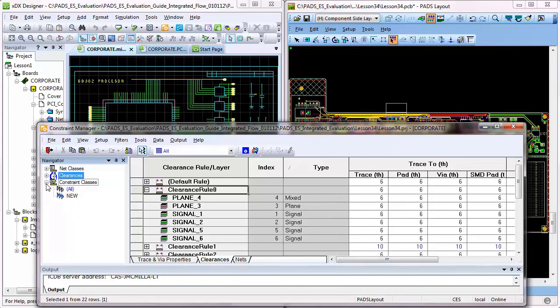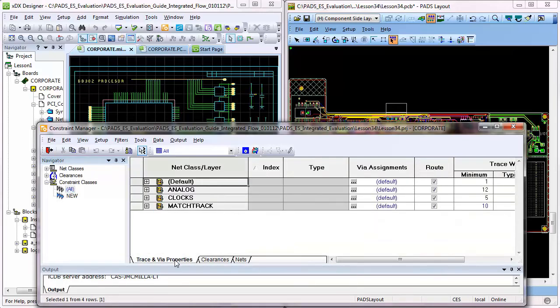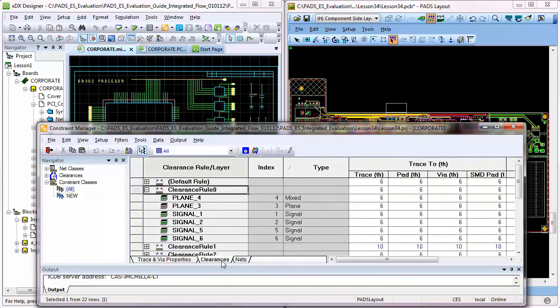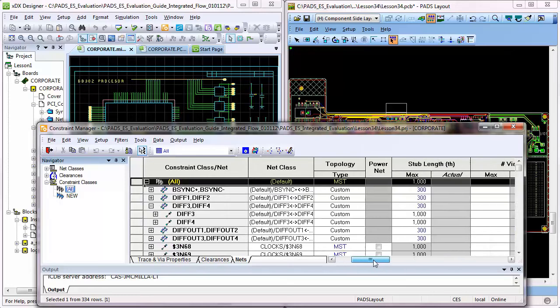Constraint Management supports a wide range of constraint types, including physical manufacturing and assembly constraints, such as trace and via assignments, net classes, and clearances, as well as managing electrical signal integrity constraints, such as min and max length rules used frequently for routing.